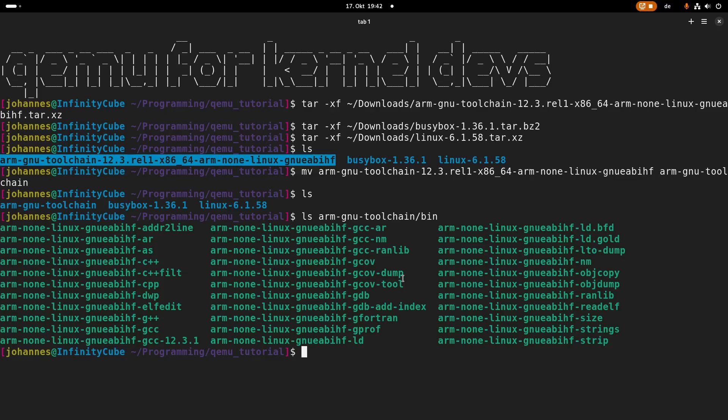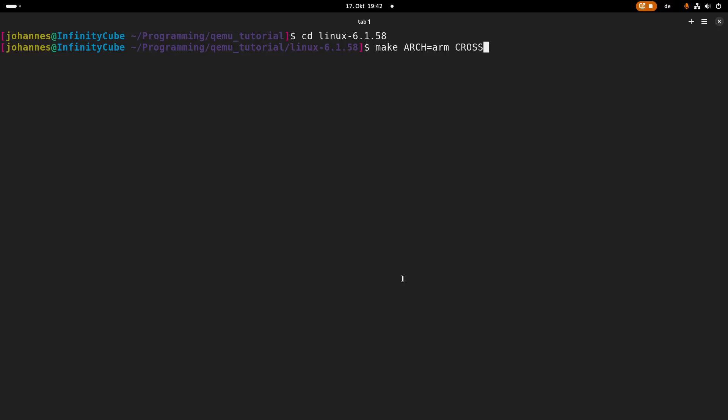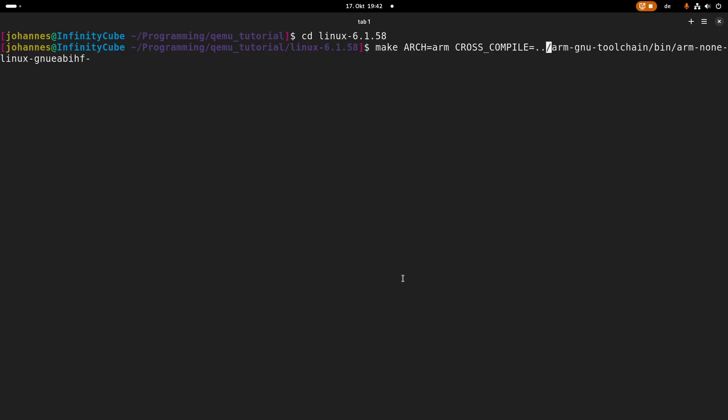So now let's start by compiling the Linux kernel. First we need to configure it. Our target architecture will be ARM and our cross compiler will be armGnuToolchain/bin/arm-gnu. And I will use the default configuration for ARM-based kernel.